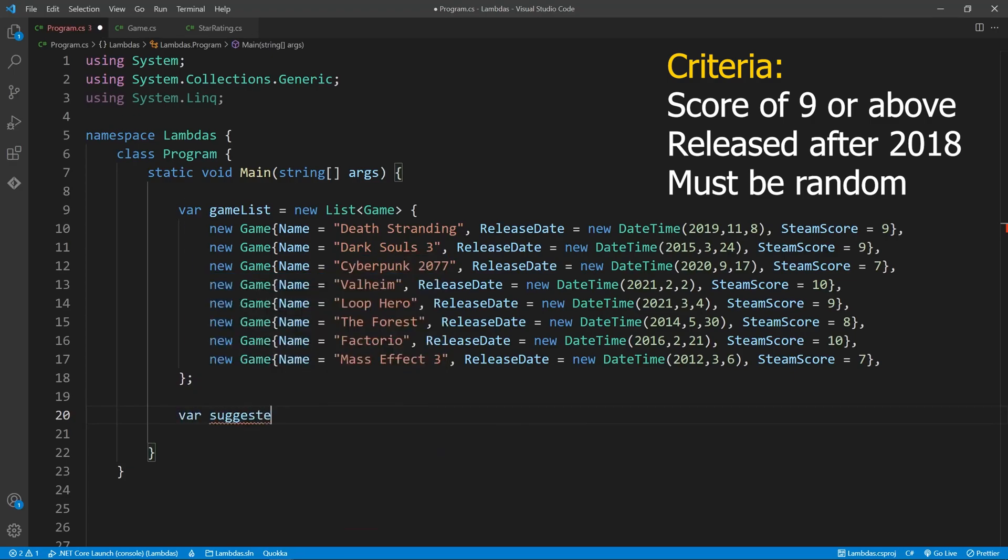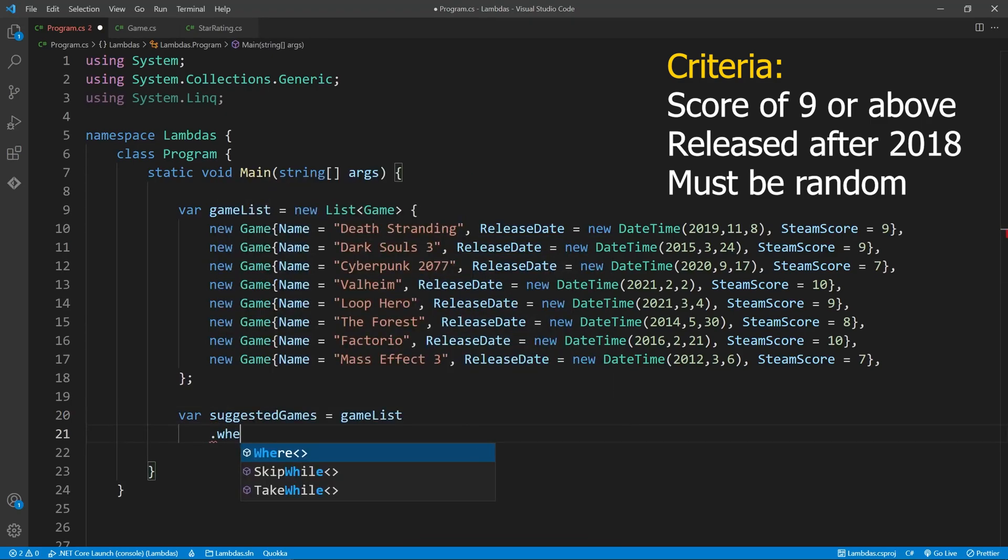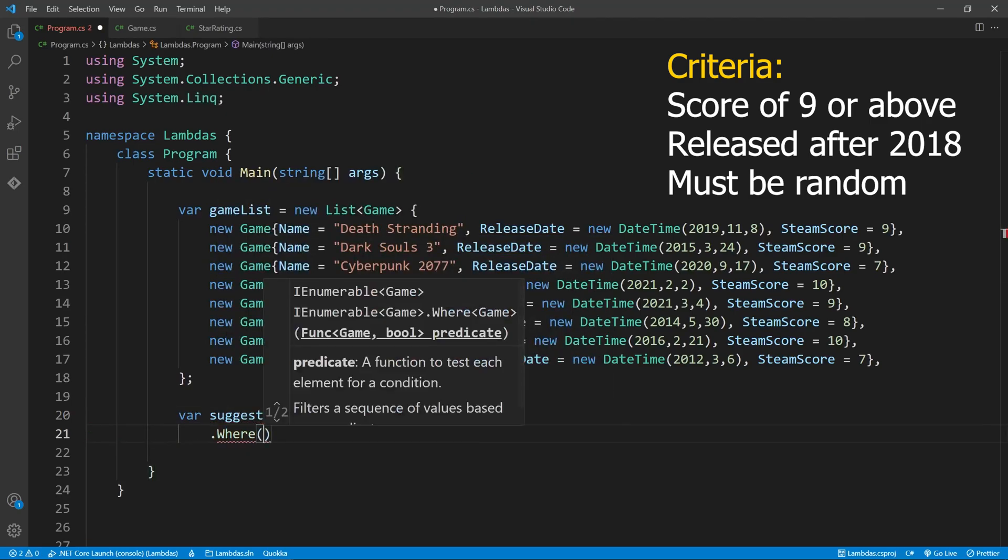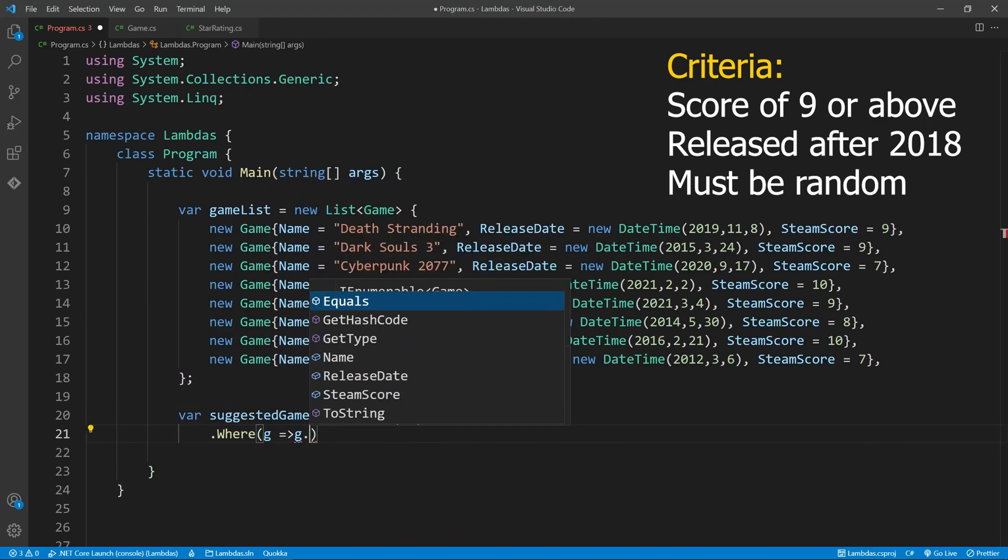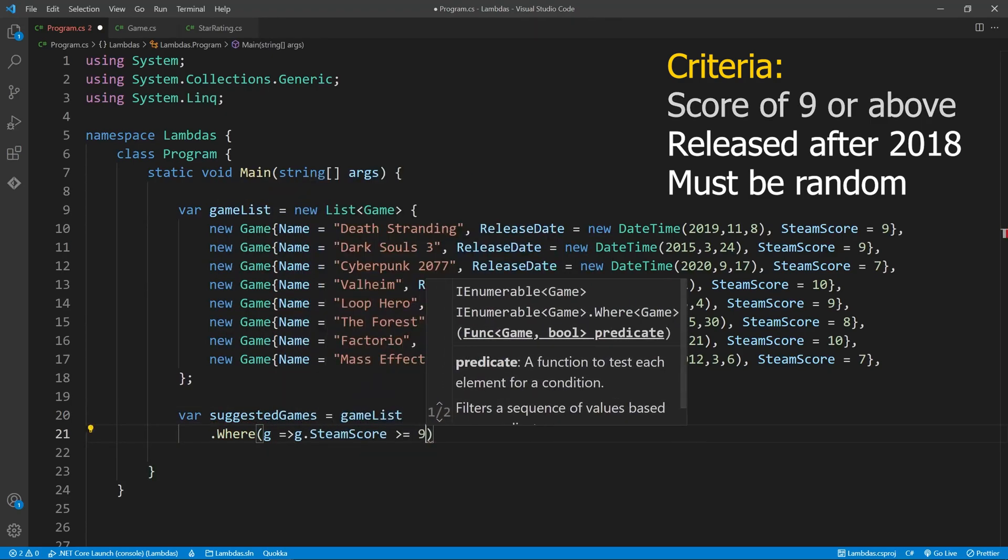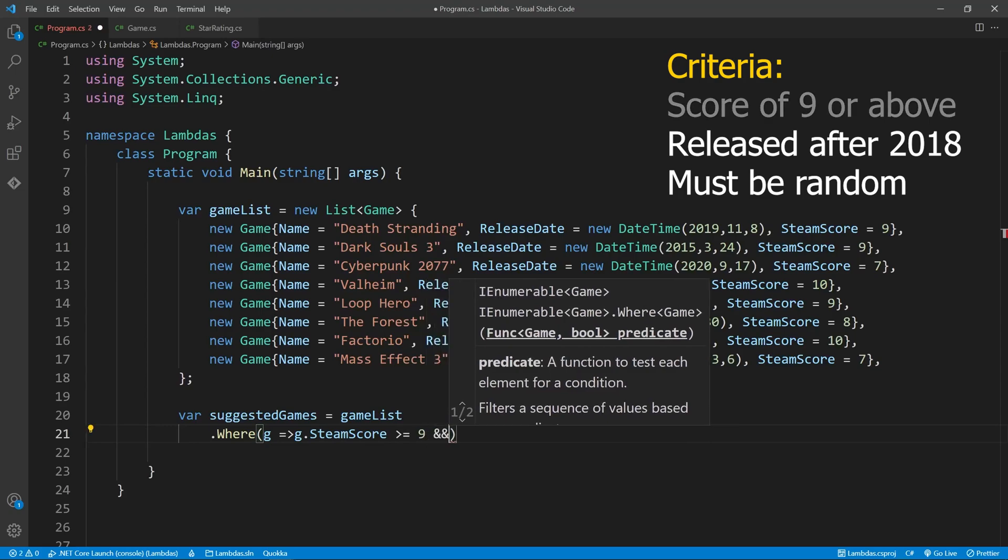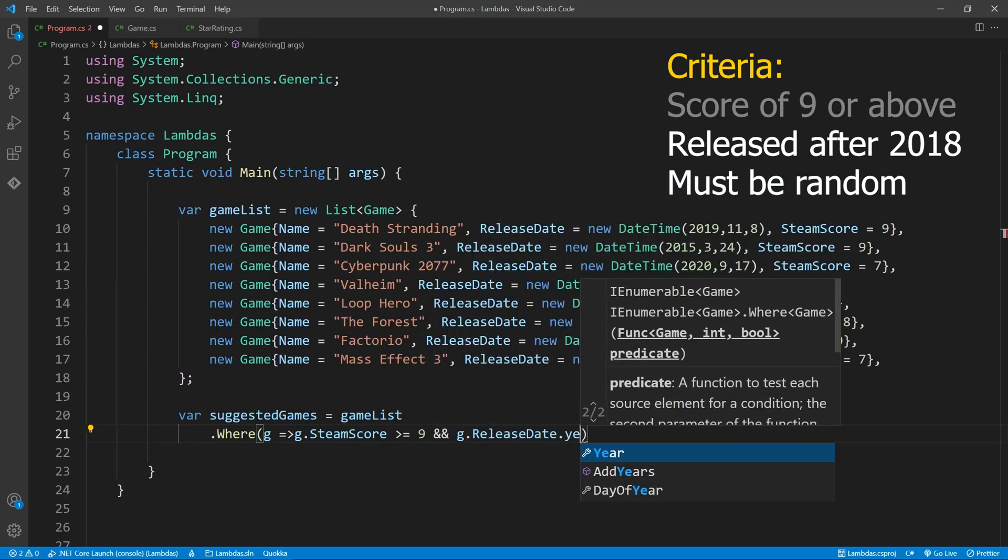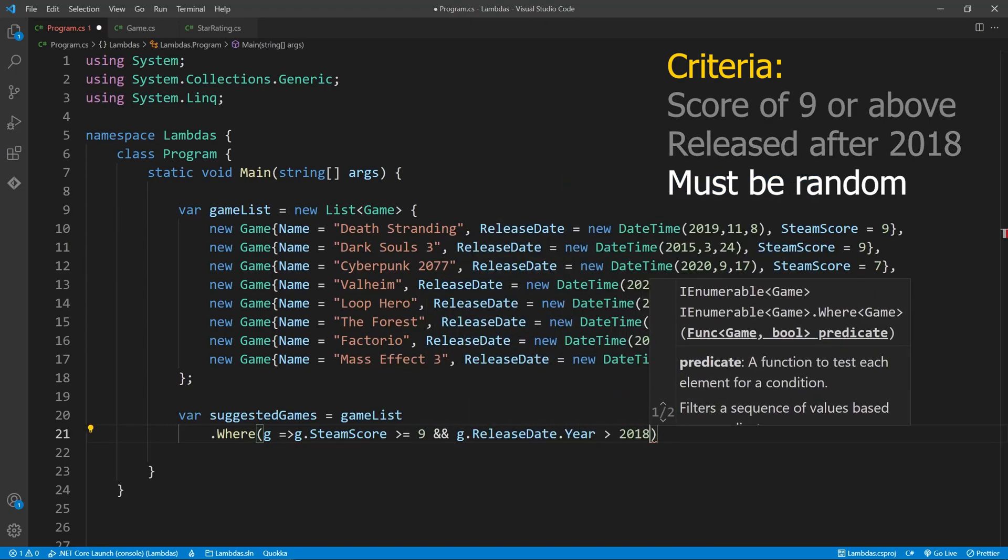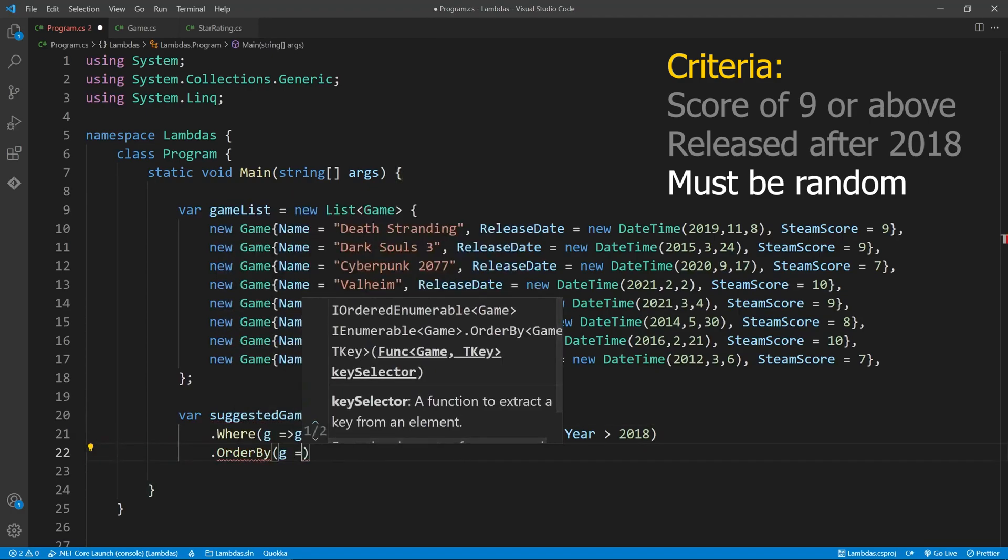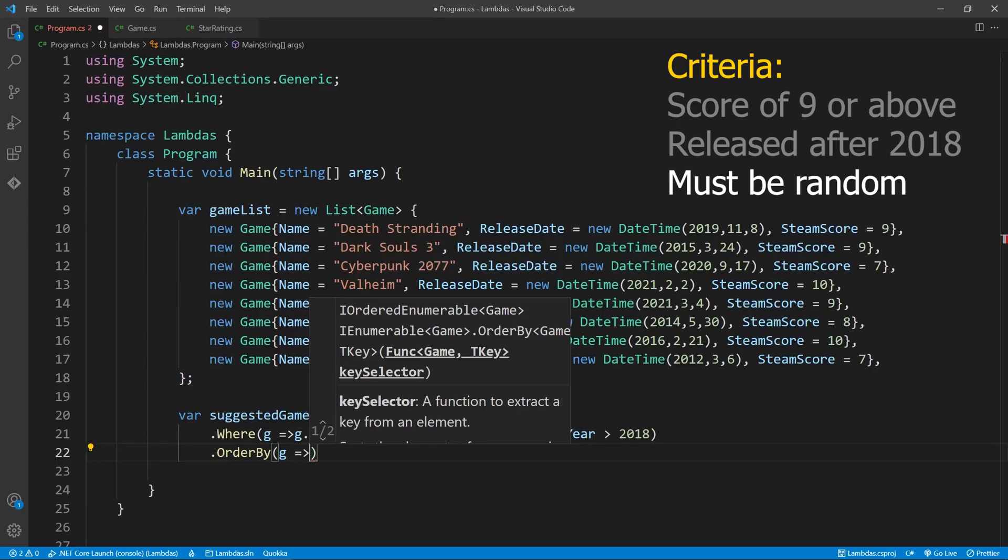I've added some additional games to make it a bit more interesting. First, let's assemble a list of games which satisfies our demands. Just as a traditional if statement, we can use the AND operator to check for multiple conditions. The beautiful thing about lambda expressions is that we can string together multiple functions with ease. So now that we have our filtered games, let's shuffle them to ensure we're presenting a random set to the user.